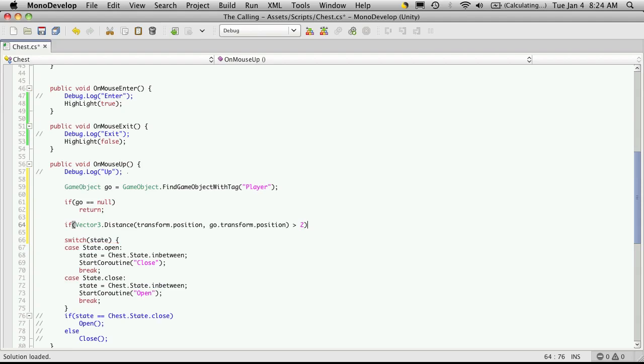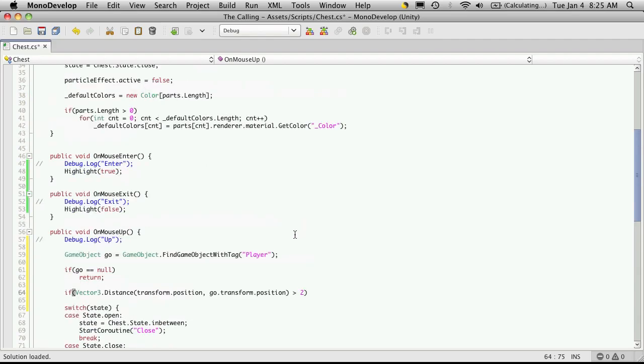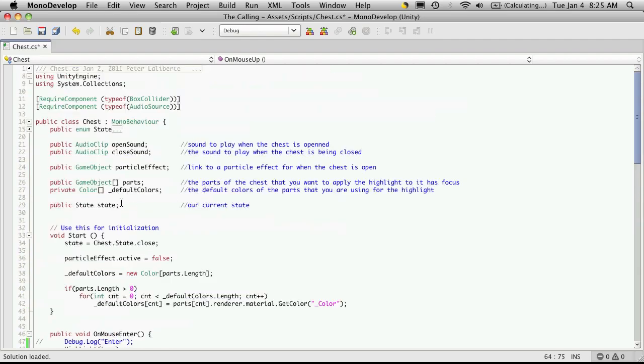Now this value is going to be different for each person. Because I believe when it's measuring your transforms, it measures from the center point of your transform. So if you have a really fat model, you might actually have to increase this number. And if you have a really skinny model, you might want to decrease this number. We're probably better off making it a variable. And let's just do that.